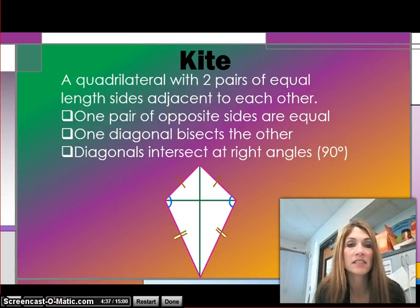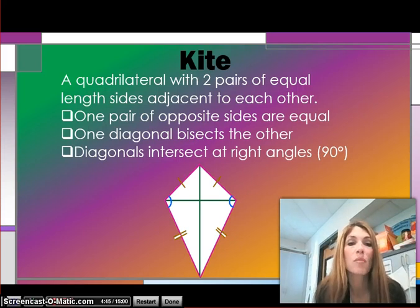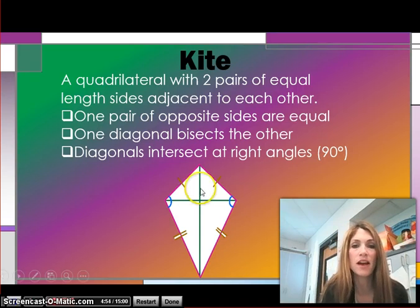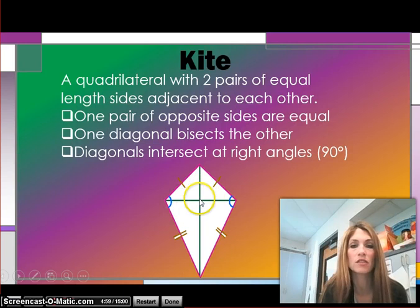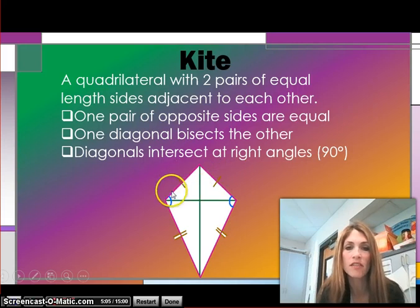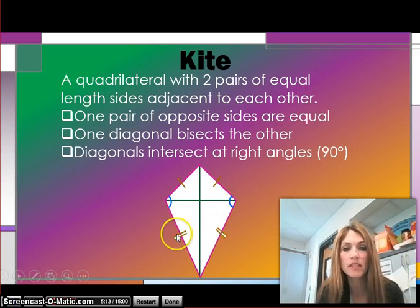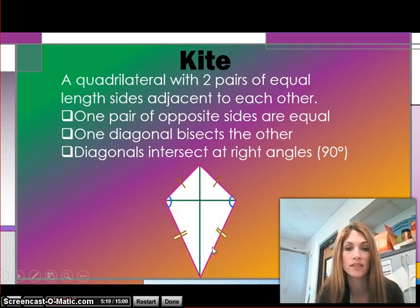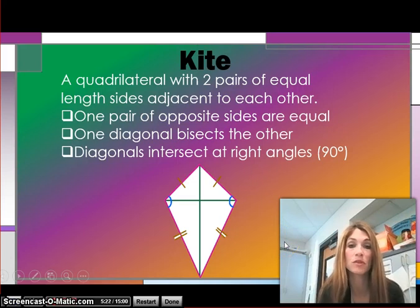This is an example of a kite. It's a quadrilateral with two pairs of equal length adjacent sides. One pair of opposite sides are equal. One diagonal bisects the other, and the diagonals intersect at right angles — forming a 90 degree angle. When we see single tick marks on sides, those sides are congruent; double tick marks indicate a different pair of congruent sides. I would draw this illustration of a kite in your notes as well.